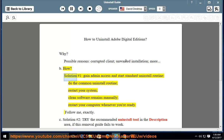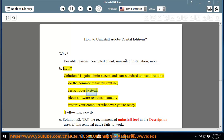How? Solution number 1: gain admin access and start the standard uninstall routine, then do the common uninstall routine and restart your system.